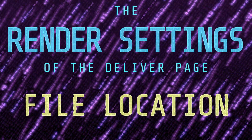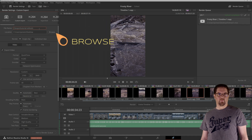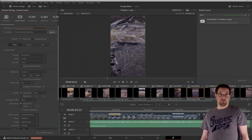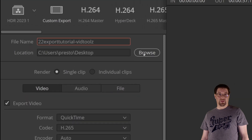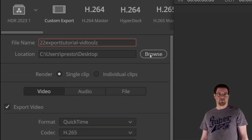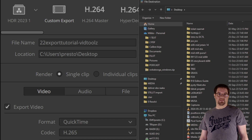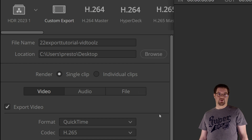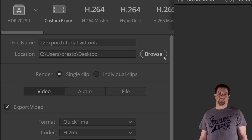From the location field, we can click the browse button to browse for the file path — to choose and create, if need be, the folder which we want to become the destination for our exported file. If you leave this destination unassigned, you obviously won't be able to render anything.